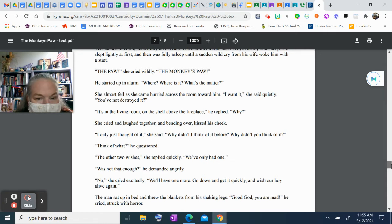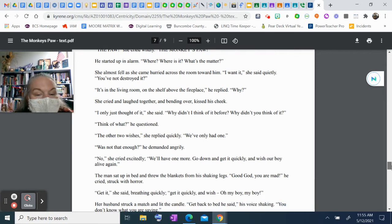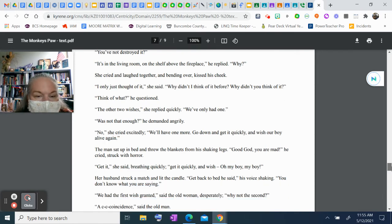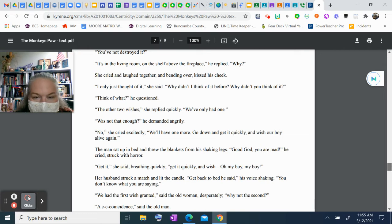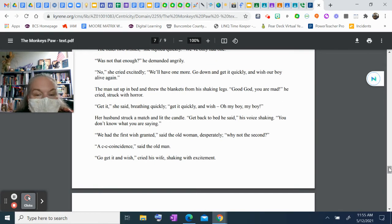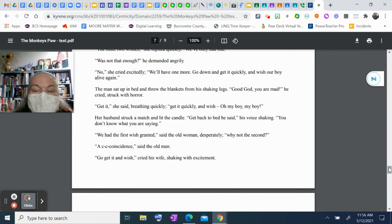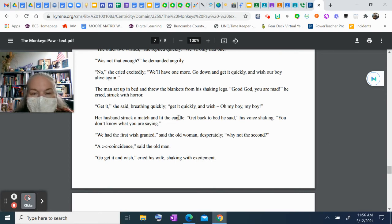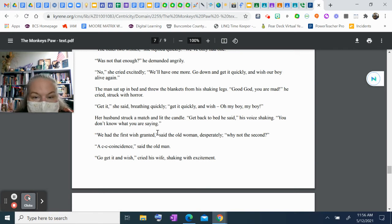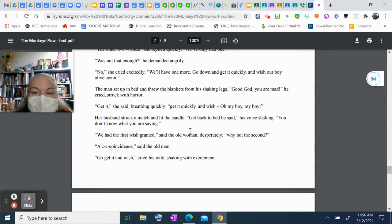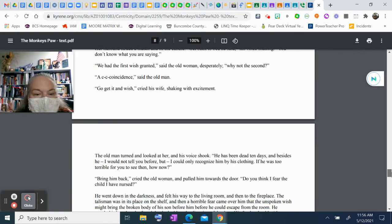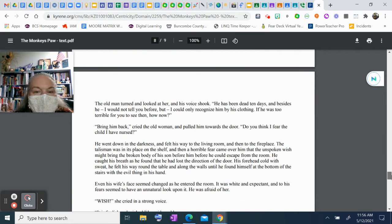"No," she cried excitedly. "We'll have one more. Go down and get it quickly and wish our boy alive again." The man sat up in bed and threw the blankets from his shaking legs. "Good God, you're mad," he cried, struck with horror. "Get it," she said, breathing quickly. "Get it quickly and wish! Oh, my boy, my boy!" Her husband struck a match and lit the candle. "Get back to bed," he said, his voice shaking. "You don't know what you're saying." "We had the first wish granted," said the old woman desperately. "Why not the second?"